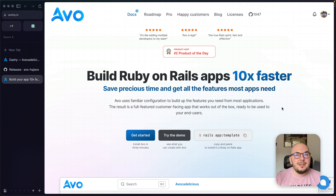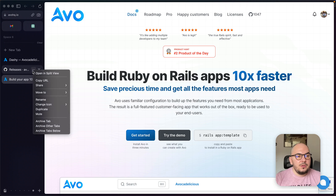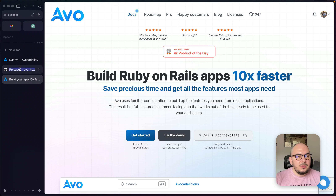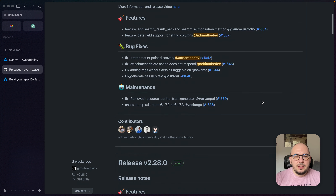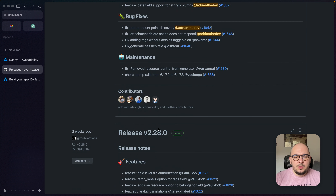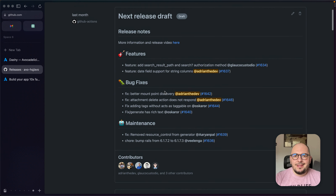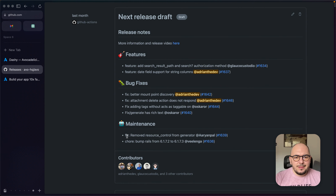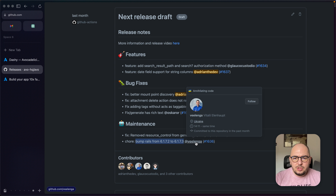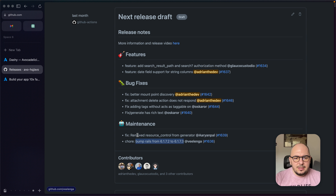Hey everyone, this is Adrian with another release for AVO. We're going to release 2.29. Let's get into it. For maintenance, we have a bump here — thank you so much Vitaly.